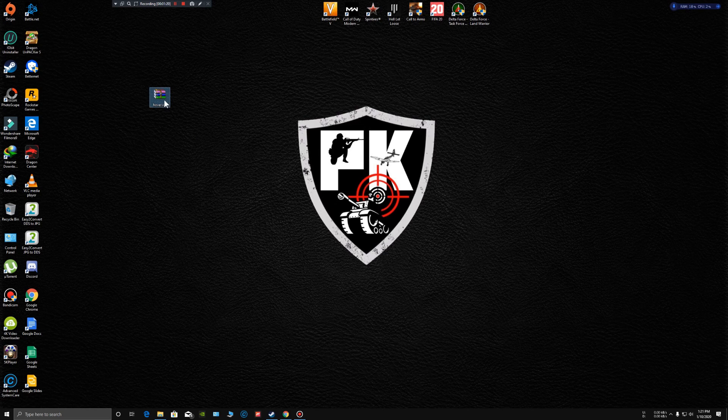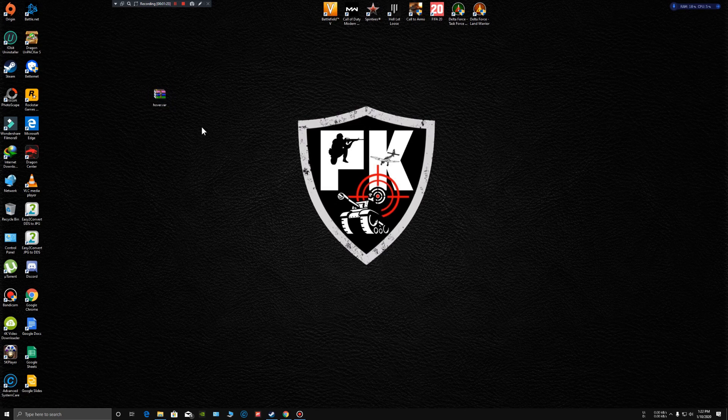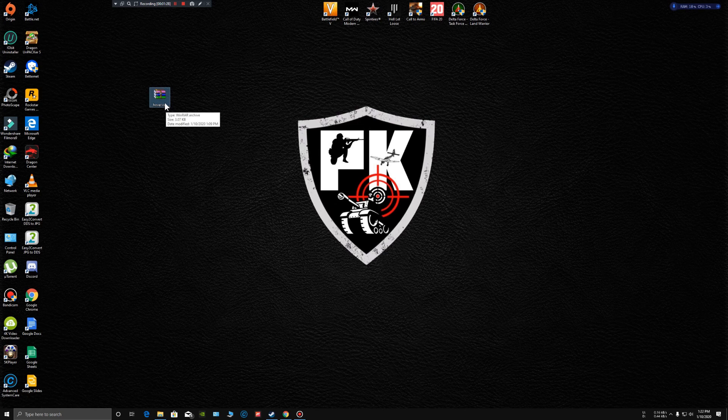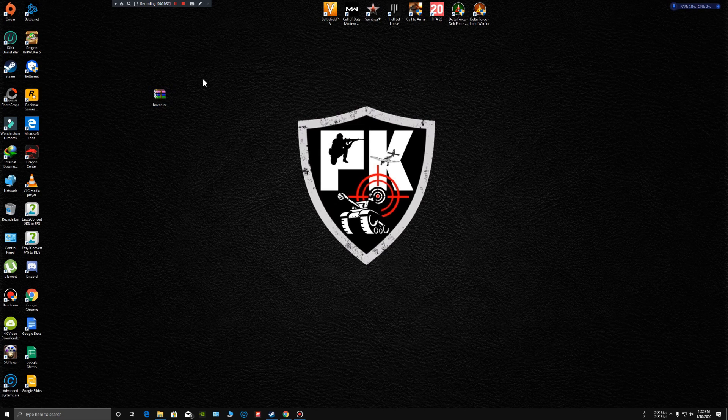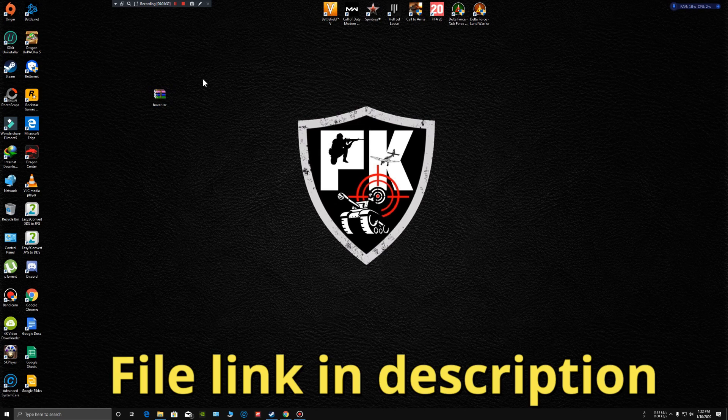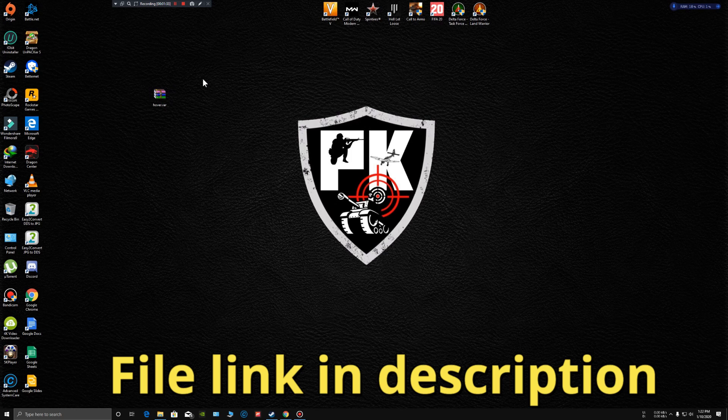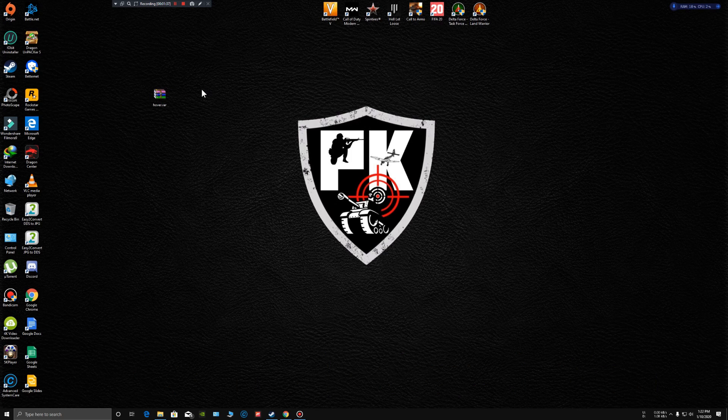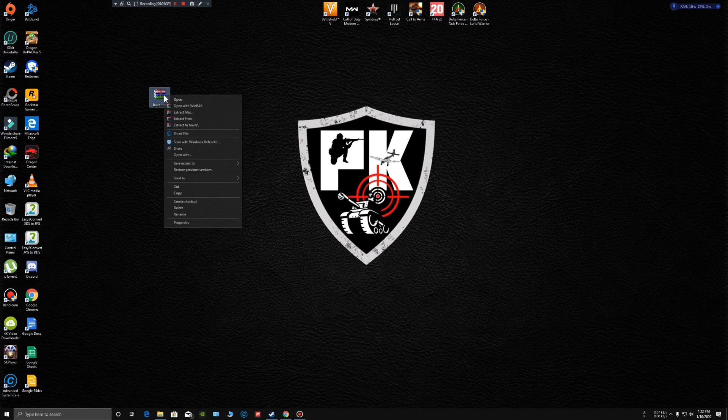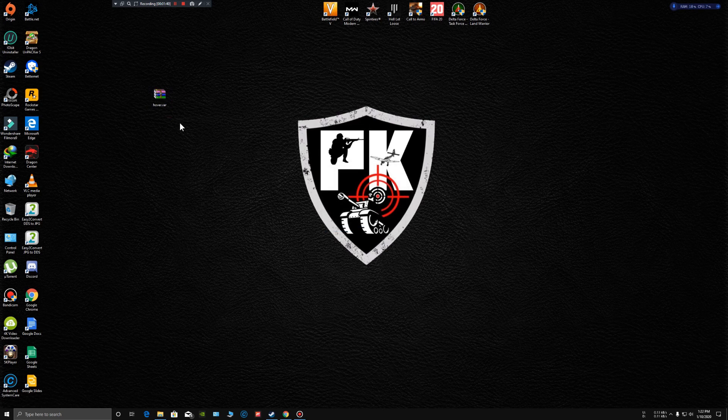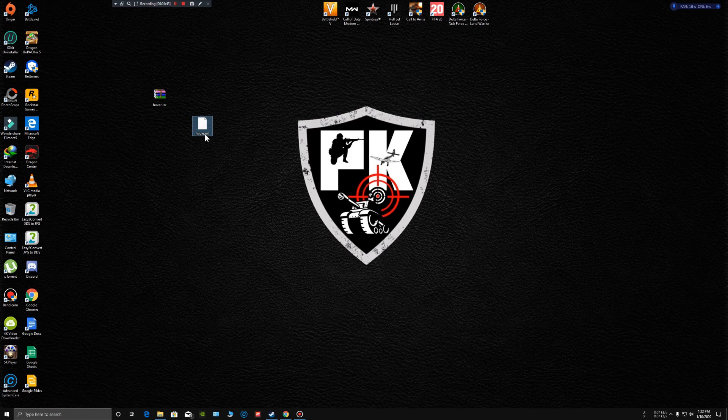I already created that file separately for you guys to use for yourself. Here is the hover.rar file. The link is already in the description for you guys to download it. After downloading it, extract the file. There is a hover.mission file here—all you have to do is copy it.